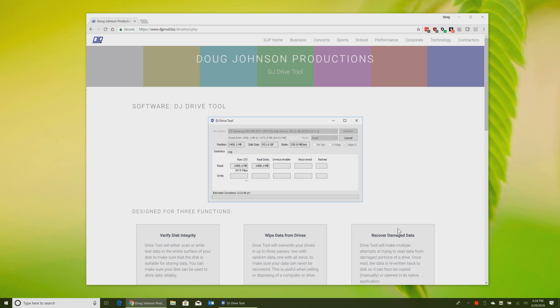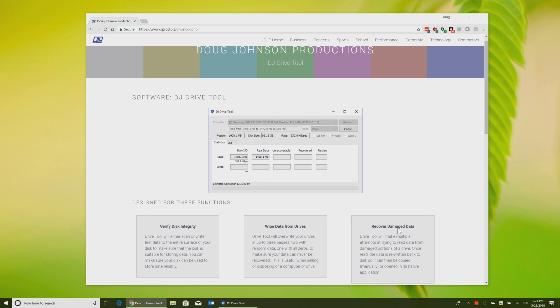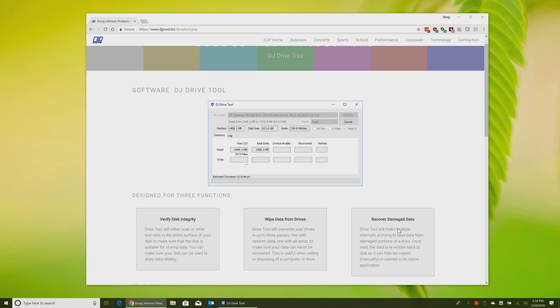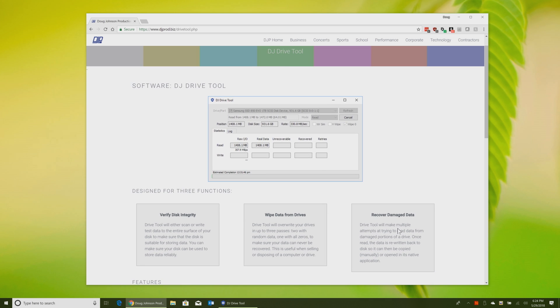The interesting thing is the screenshot you see here will probably be different by the time you watch this video because this software is under constant development. I'm probably never going to be completely finished with it. I'm always adding new stuff. It originally started out as just a way to wipe drives and data verification and some other features have been added later. So there are three main functions for the software.